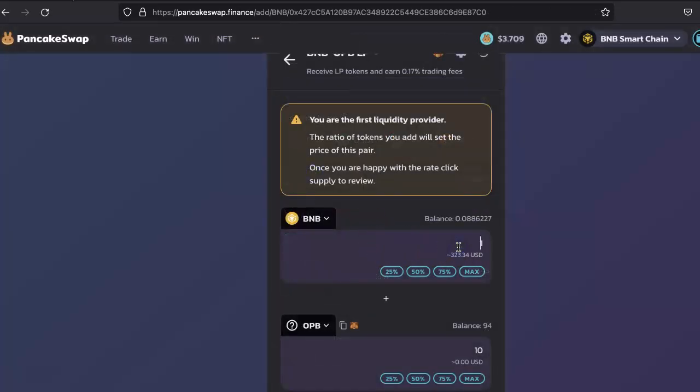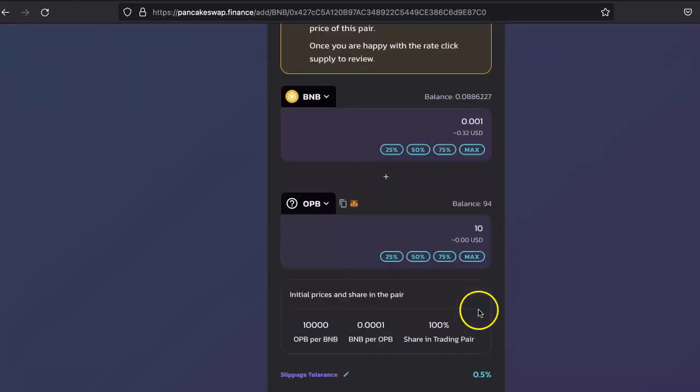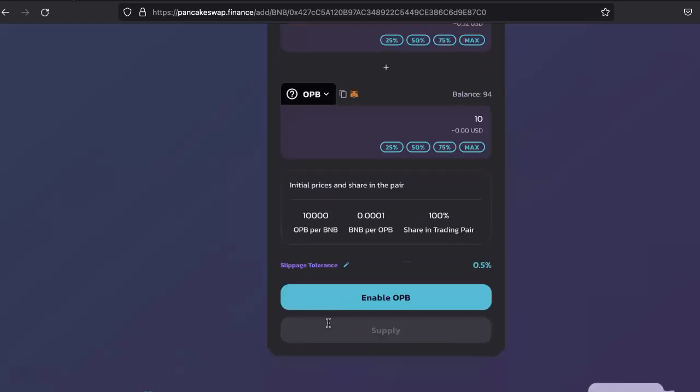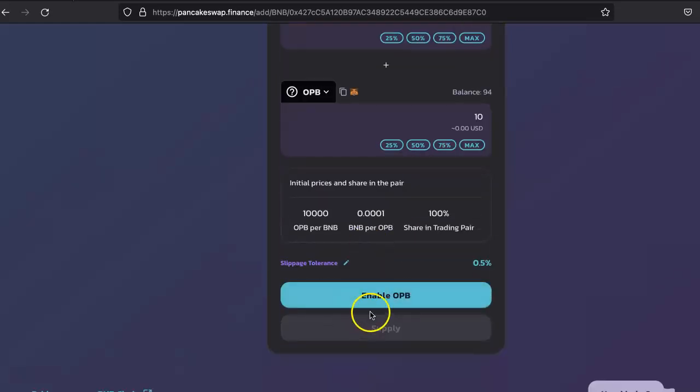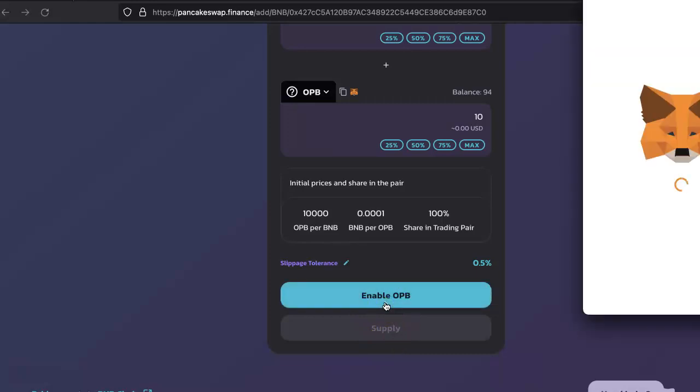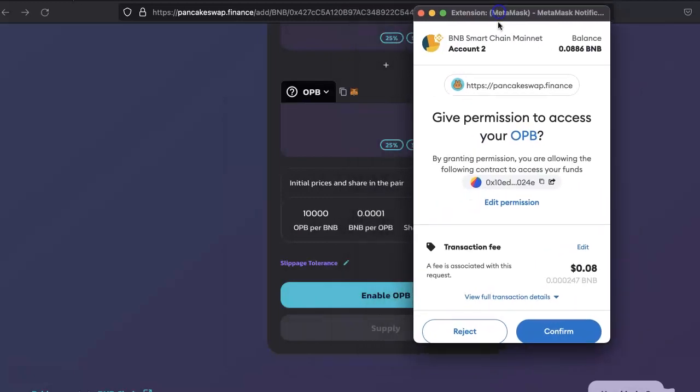Let's say we set this price to 10,000 OPB per BNB. In that case, we only have to enable this and then supply. You just have to do the transaction here. You get the idea that you just have to do the transaction here.